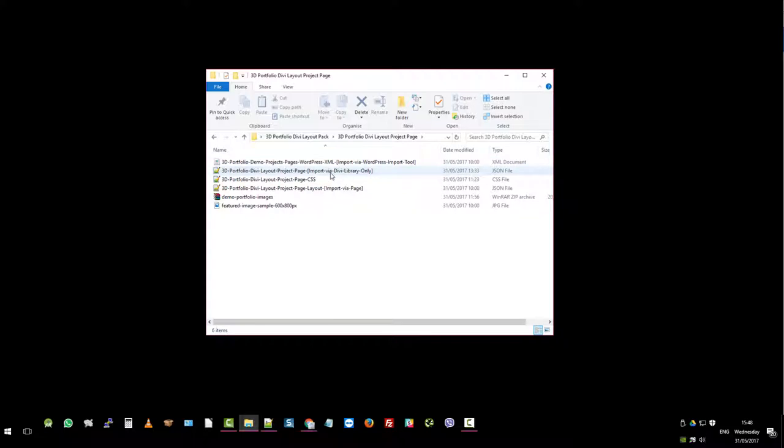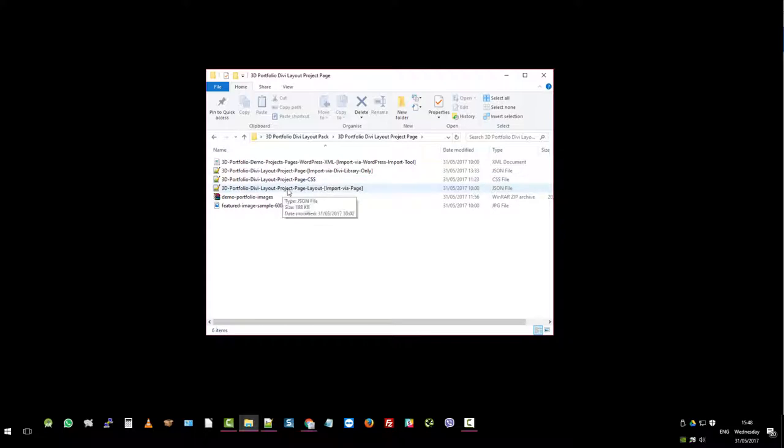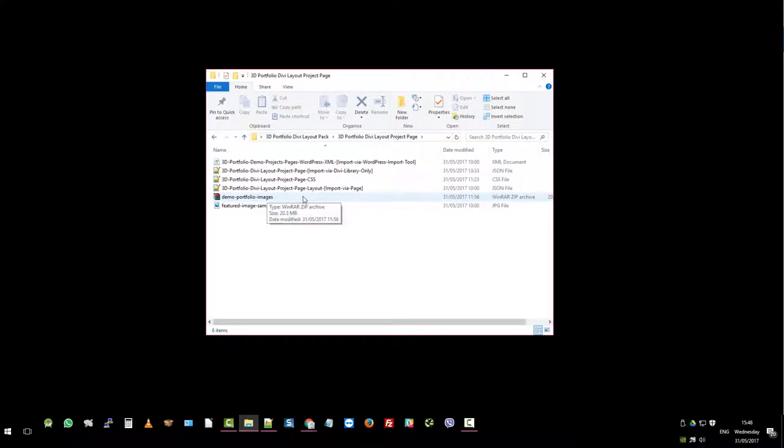We also have the import via Divi library, the CSS, and the import via page—this is if you just want to import the page itself. Then we have the demo portfolio images for you if you want to use those. Most likely you would be using your own. In fact, I recommend you use your own. That's the best way to go about it.